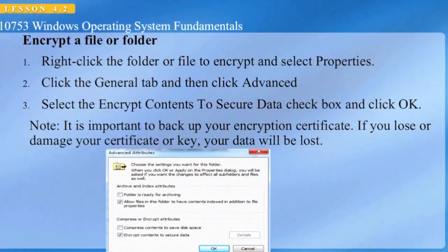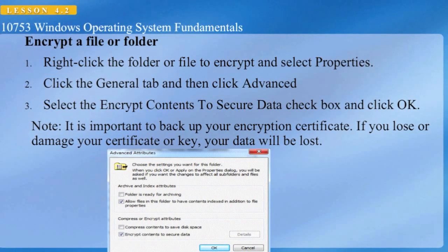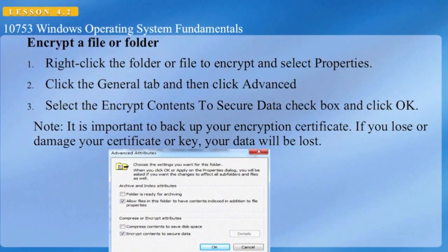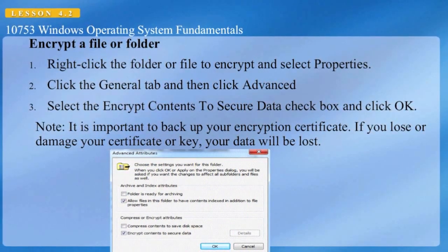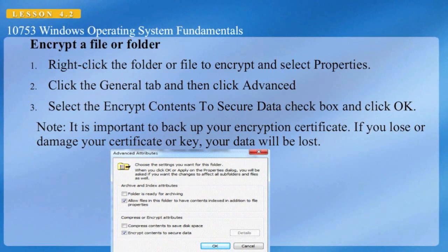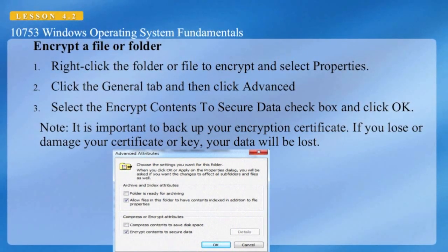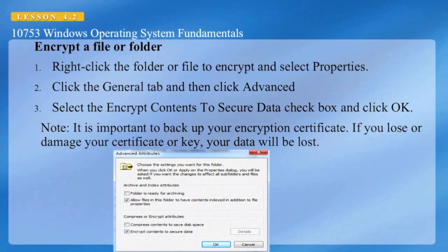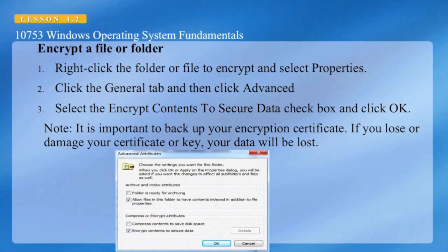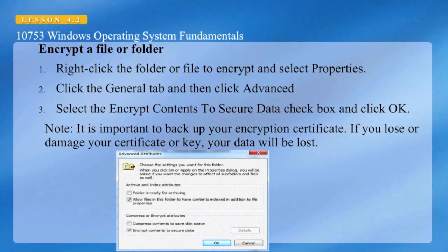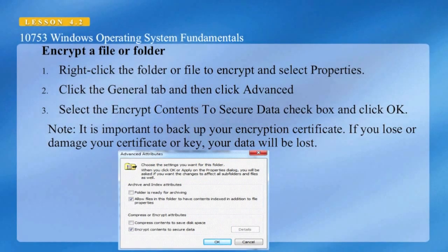Keep in mind that the volume containing the data to be encrypted must be formatted using NTFS. FAT32 does not support encryption. Once the file or folder is encrypted, the file name color will change to green. If a folder is encrypted, any file moved to that folder will be encrypted as well.